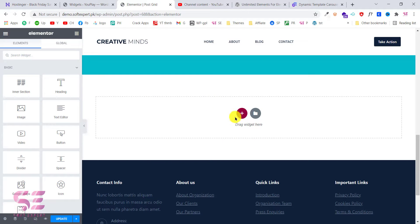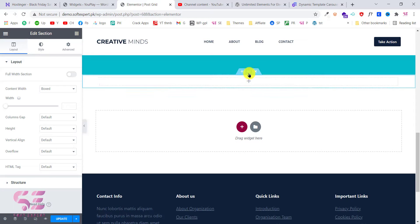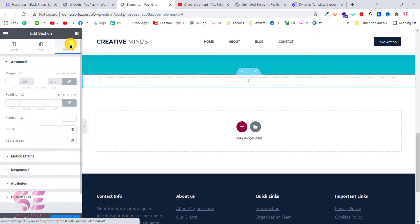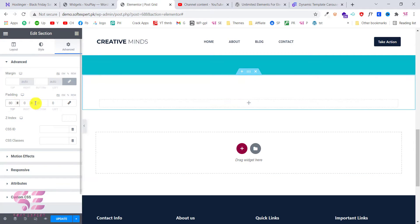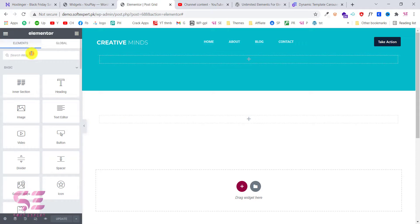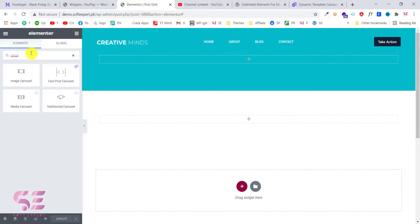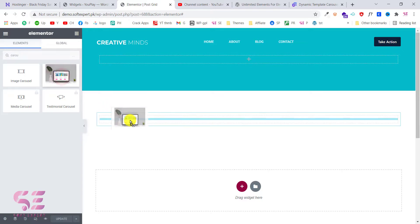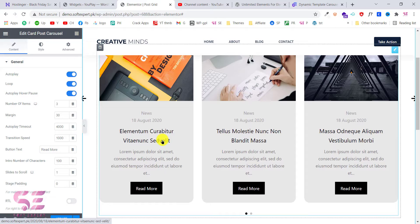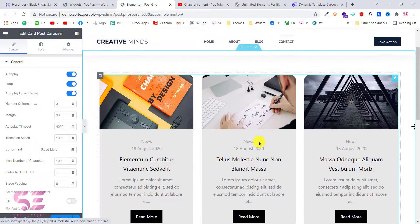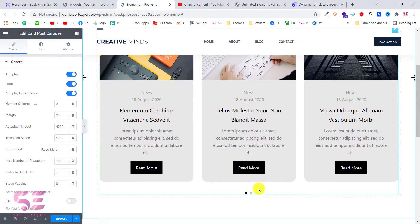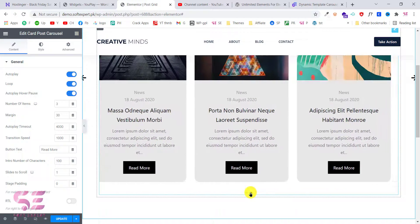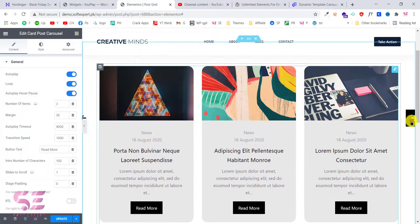For creating the slider I will create a new section and give it some padding. Now to create that carousel we will simply search for 'carousel', and here as you can see is the Cart Post Carousel by Unlimited Elements. We'll just grab this and drop it in — and this is our post slider. As you can see the look is very nice and we can scroll through it very smoothly.